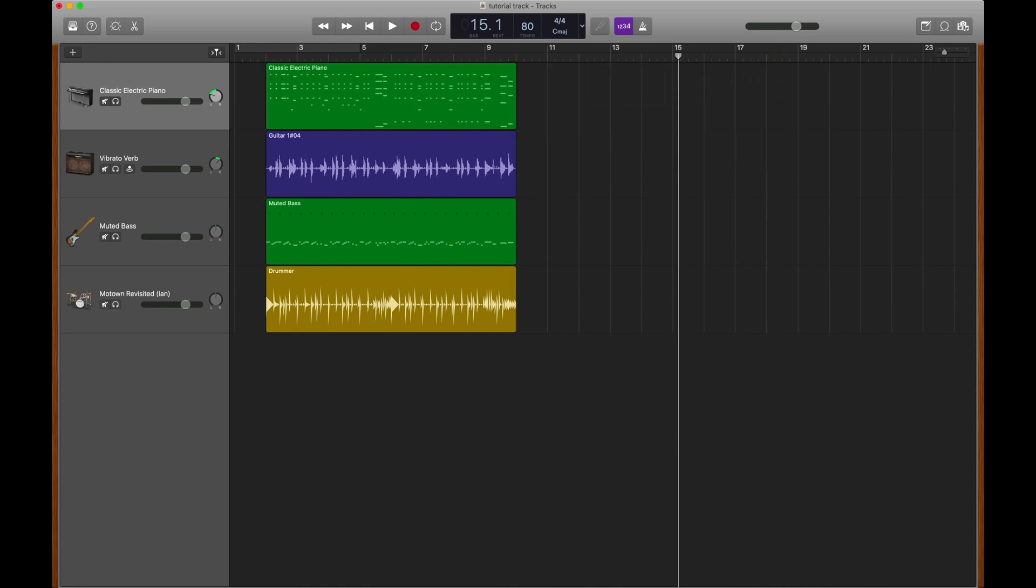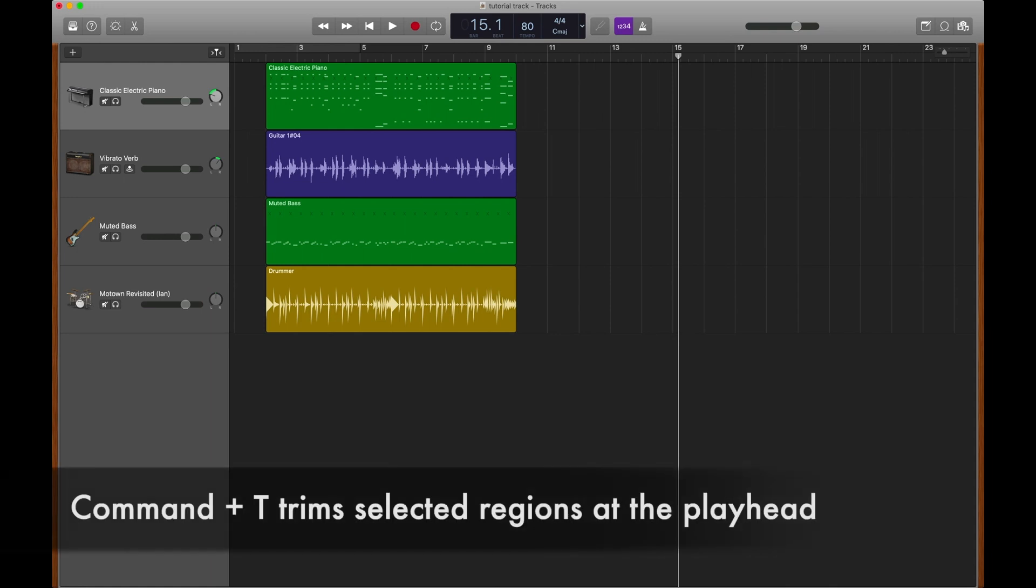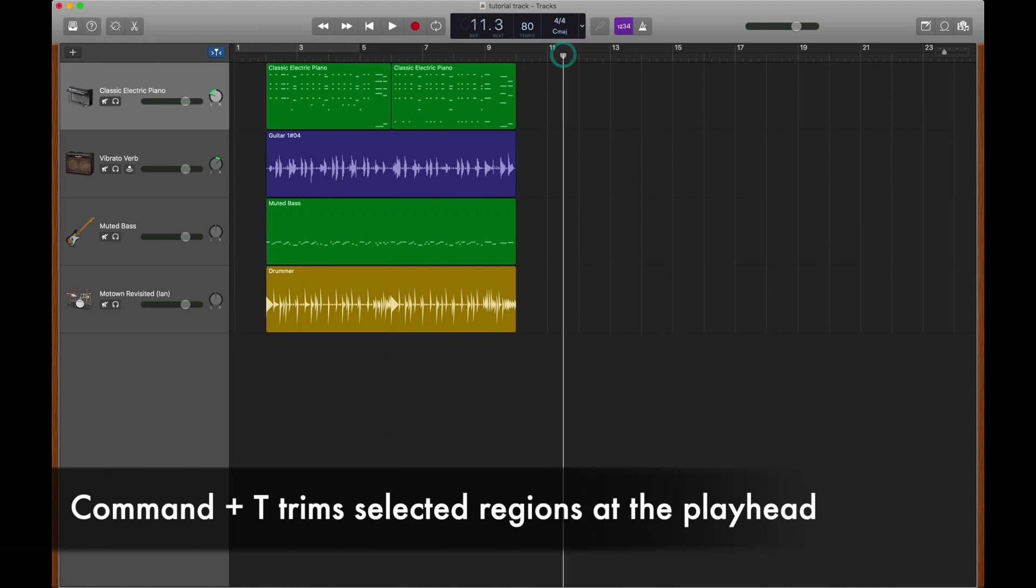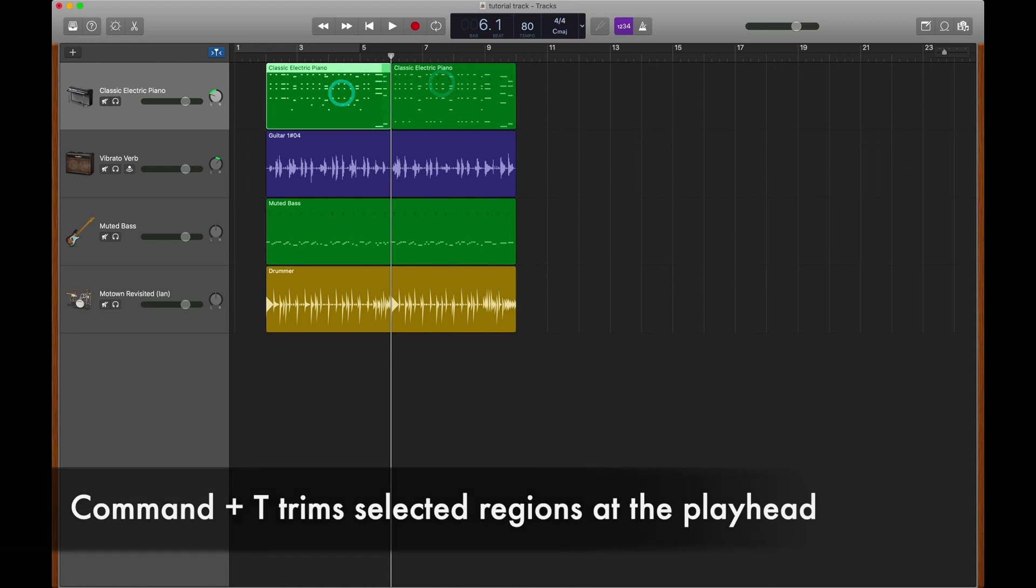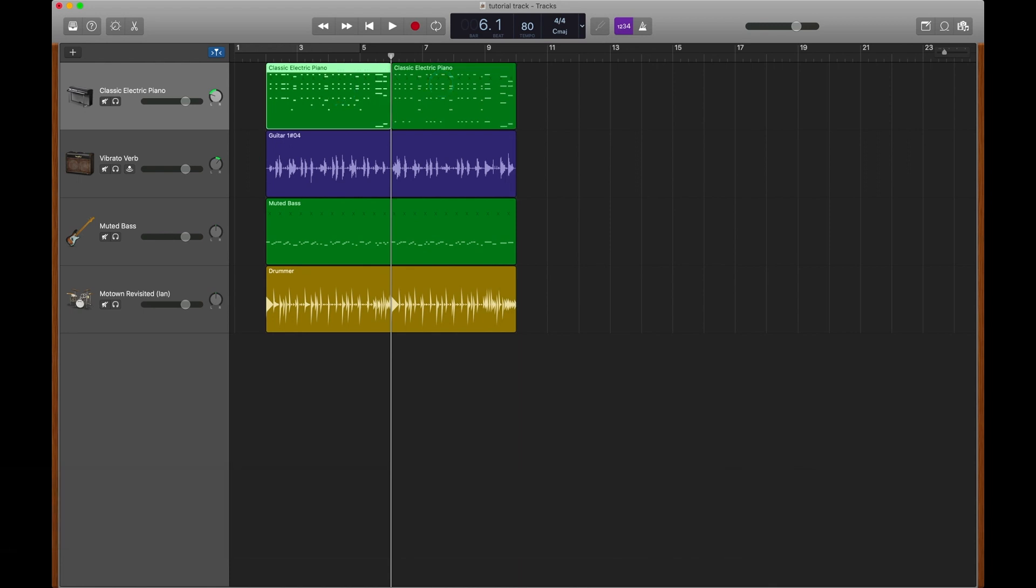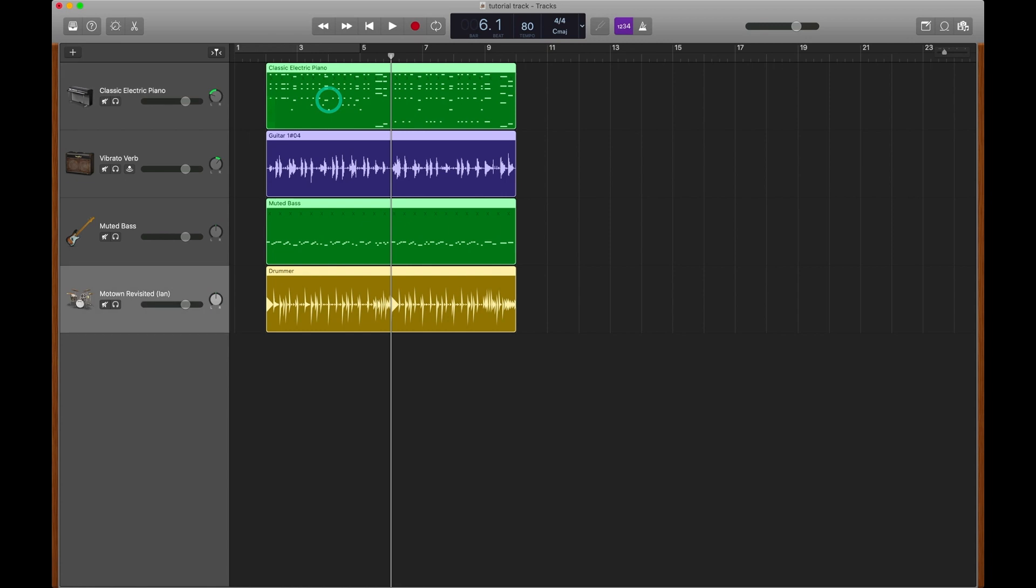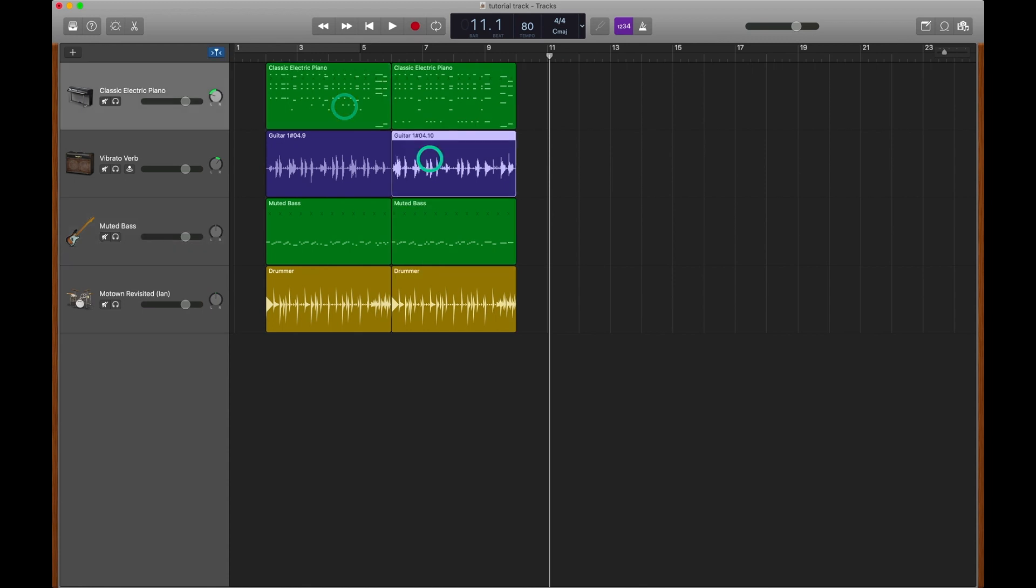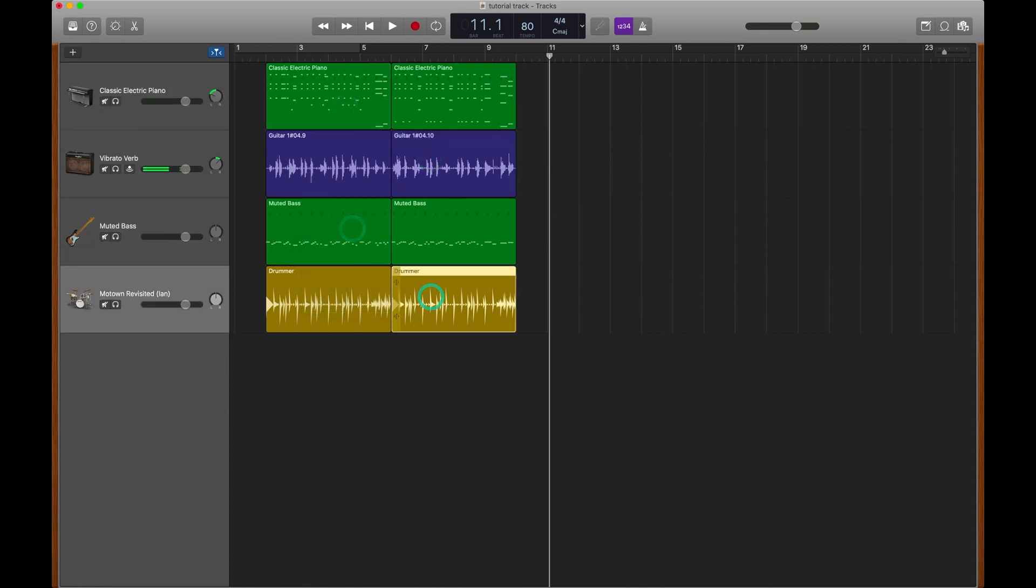If you have a specific place that you would like to trim a region, you could highlight the region, go to your ruler, and hit Command T. You can now see that Command T split our region into two different regions based on where the playhead was. And this can be really useful when you need to select all regions and make an edit for all regions in the exact same spot. Command T now created two totally separate regions for all of our tracks. Let's see how we could use this to our advantage.